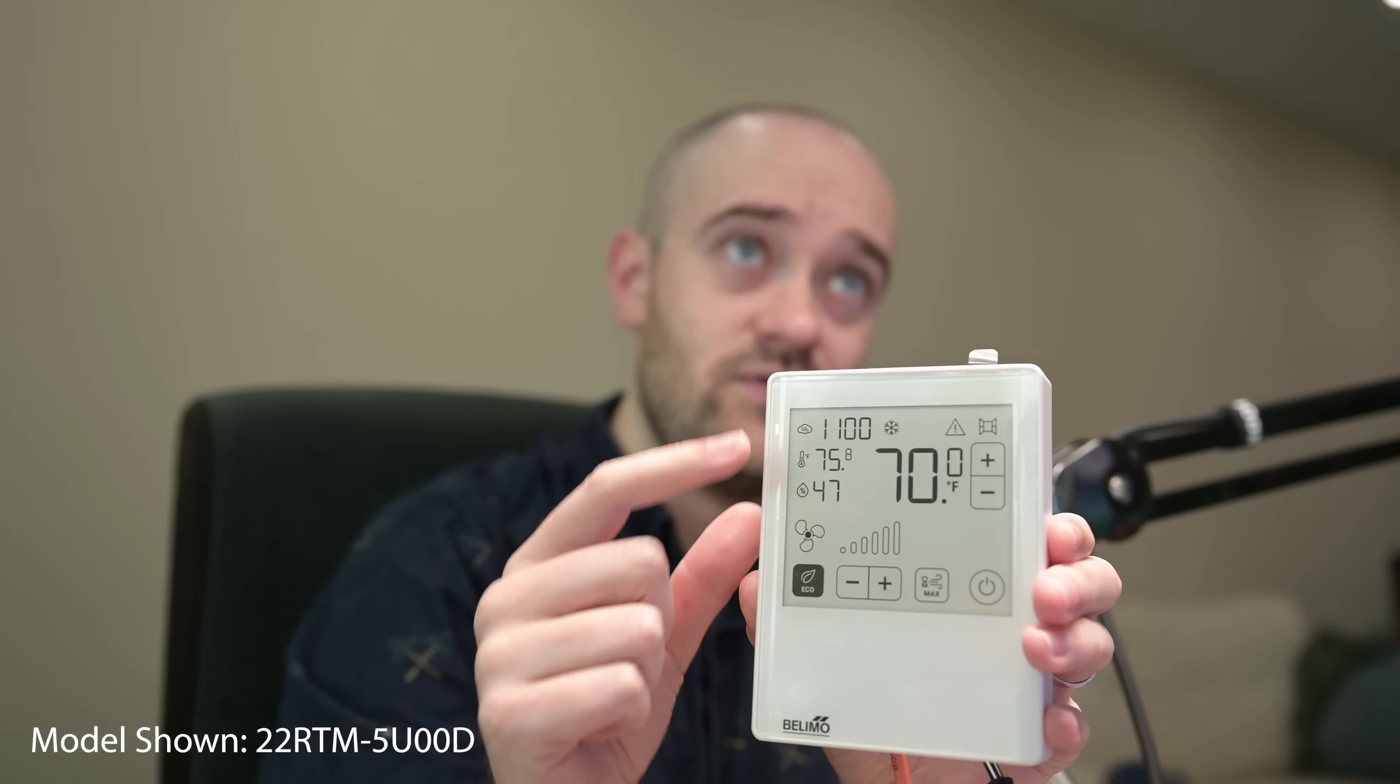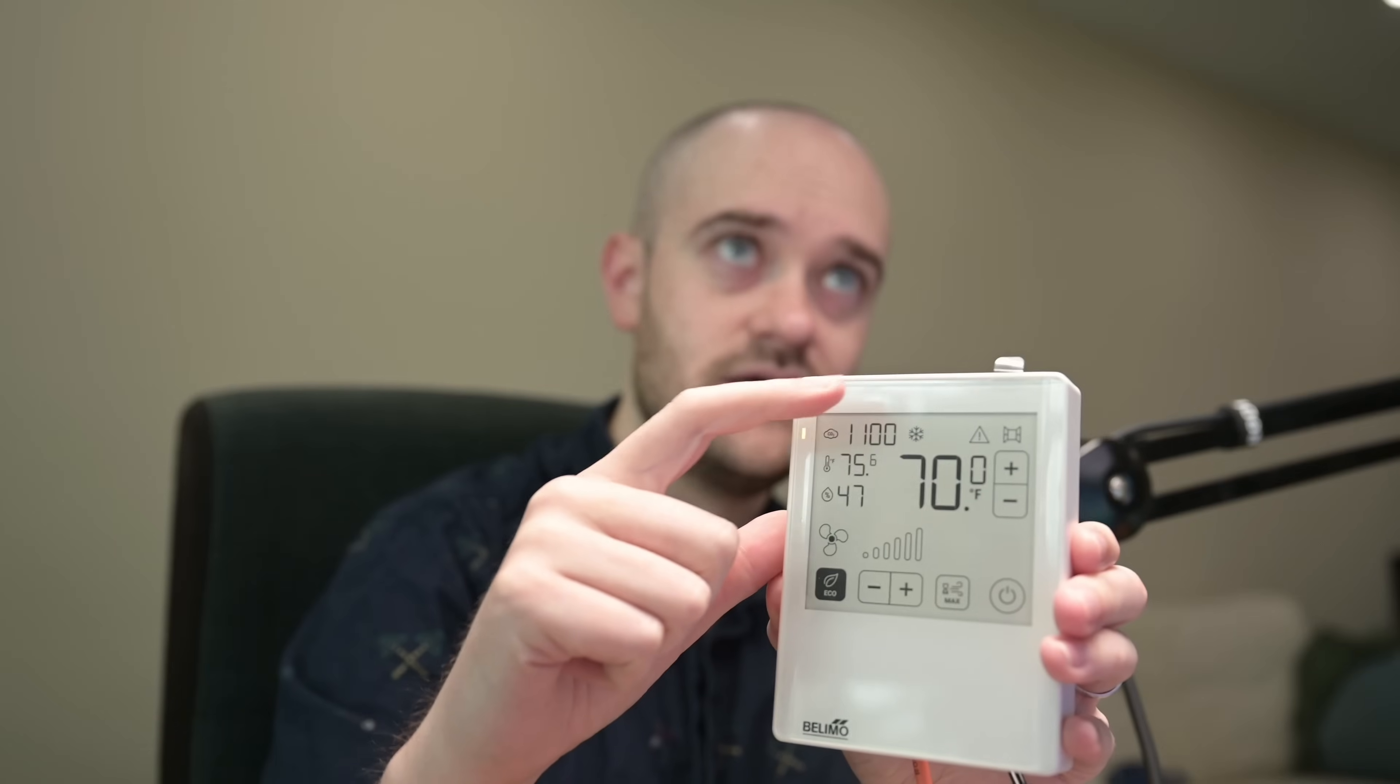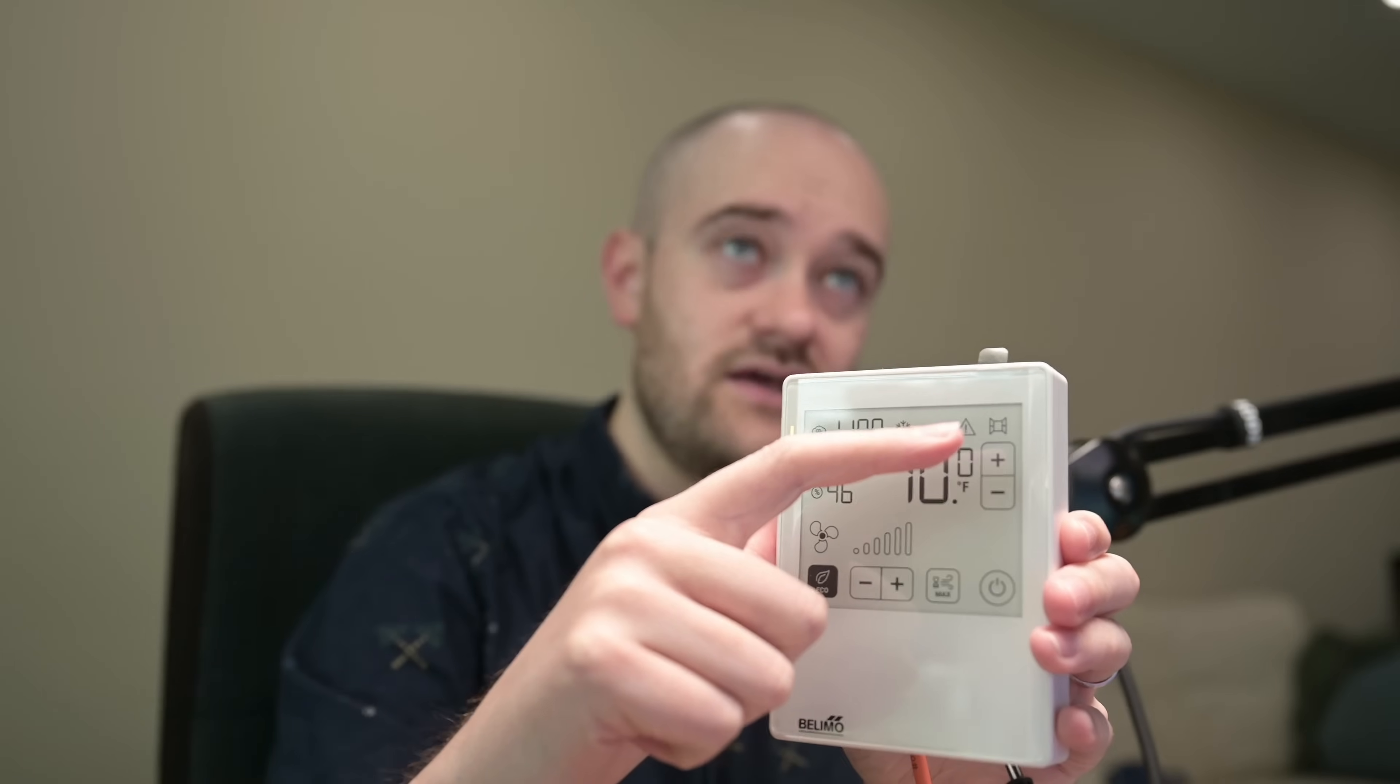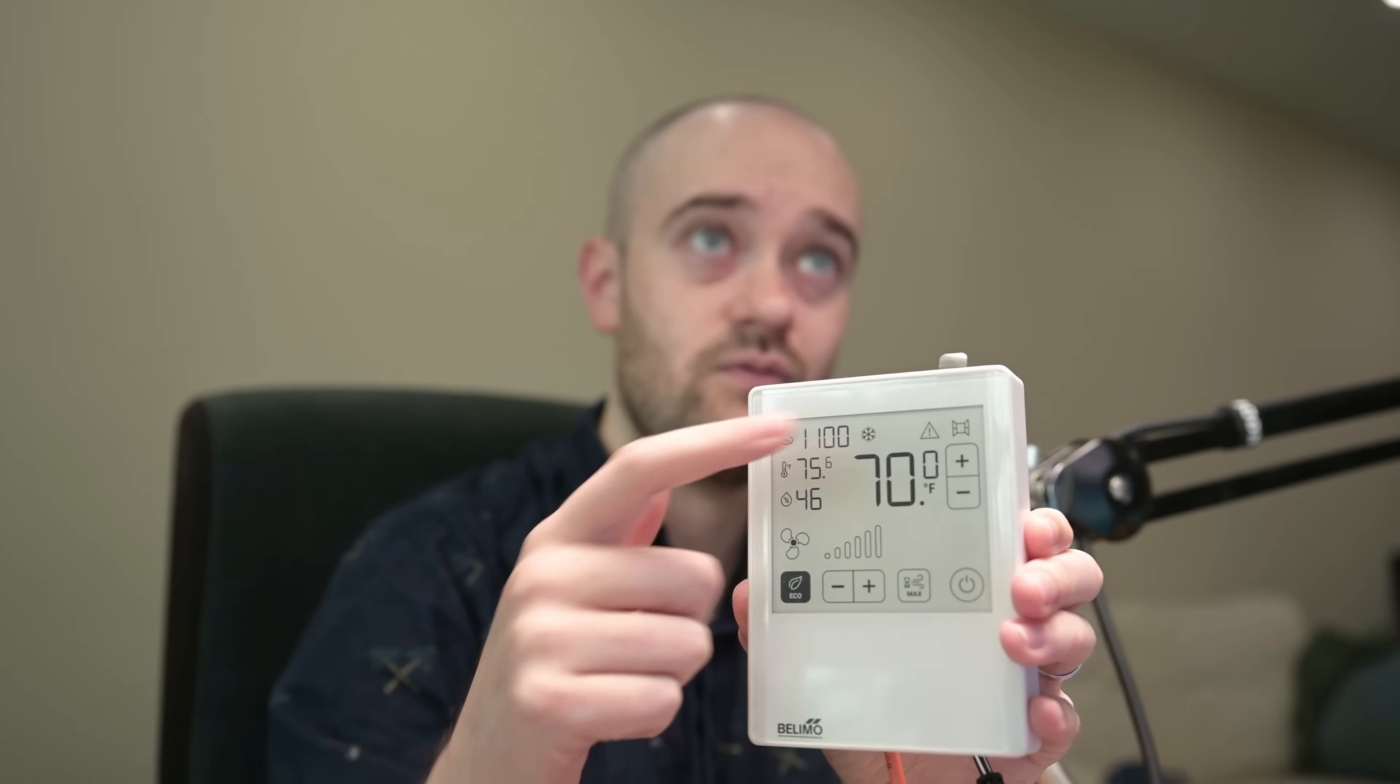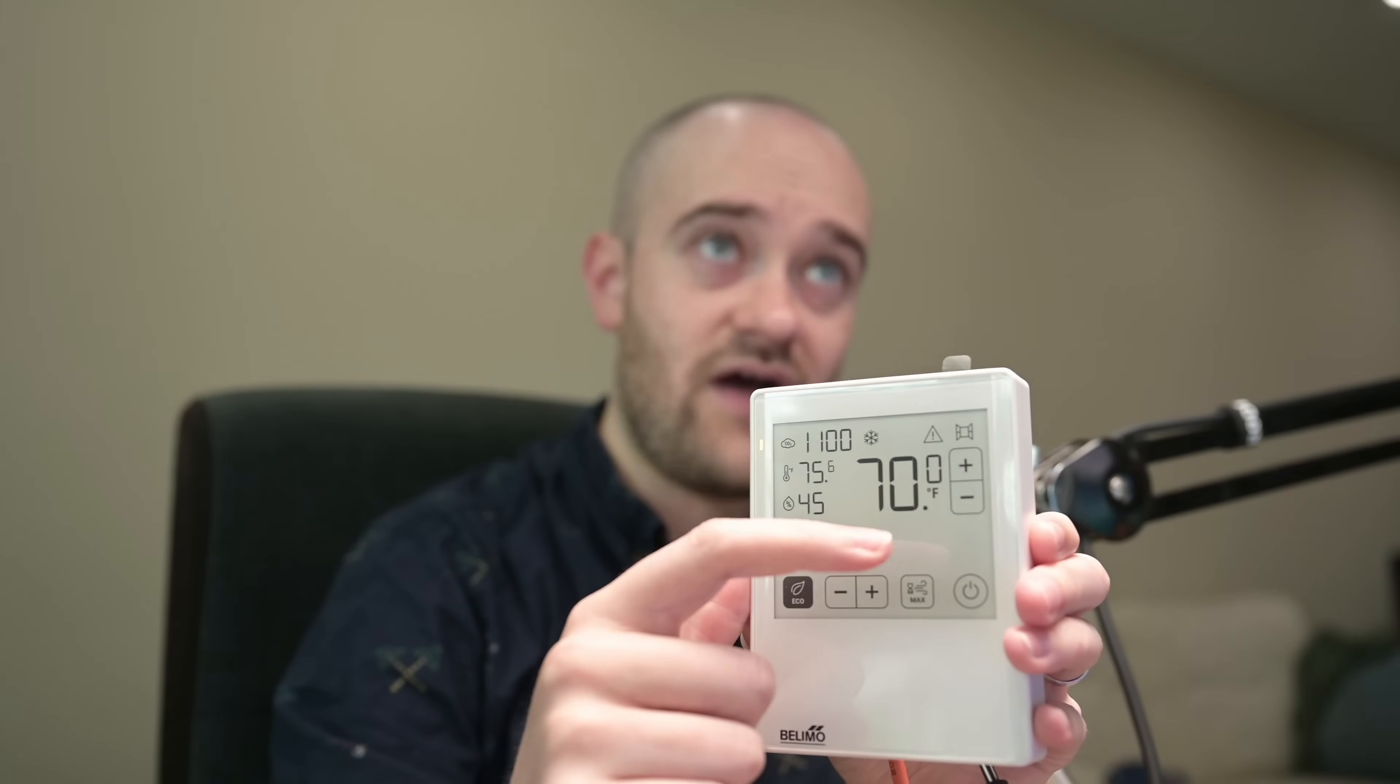And then we also have a bunch of other options on the display that are totally configurable over BACnet and Modbus. So we can show the mode, if we have any errors, and if that digital input is open or closed. So if we're using it for something like a window or a door, we can show that status up here in the corner. Then we've obviously got our temperature setpoint, configurable to be absolute or relative.